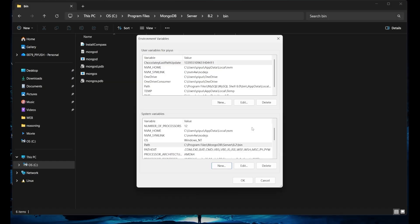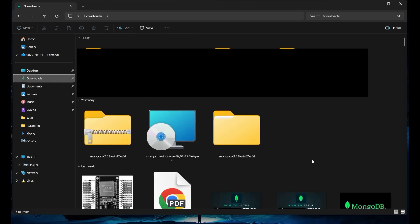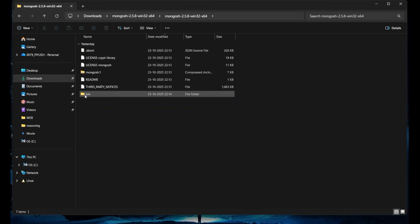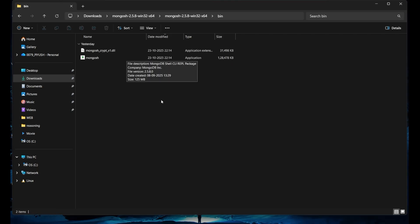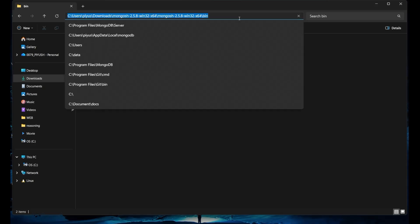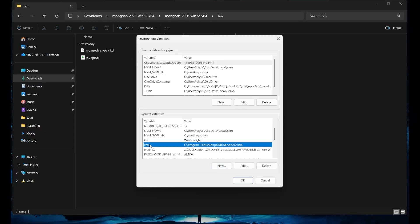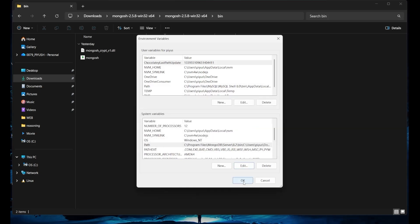Now we are also going to add the mongosh path. For that purpose, you need to come to the Downloads folder where you downloaded MongoDB. Come inside the MongoDB folder, and there will be a 'bin' folder. Inside the bin, you can see mongosh is there. Take this location — select it and copy it. Come again to System Properties, click on the path entry, click Edit, add a semicolon, and without any space, paste the second location.